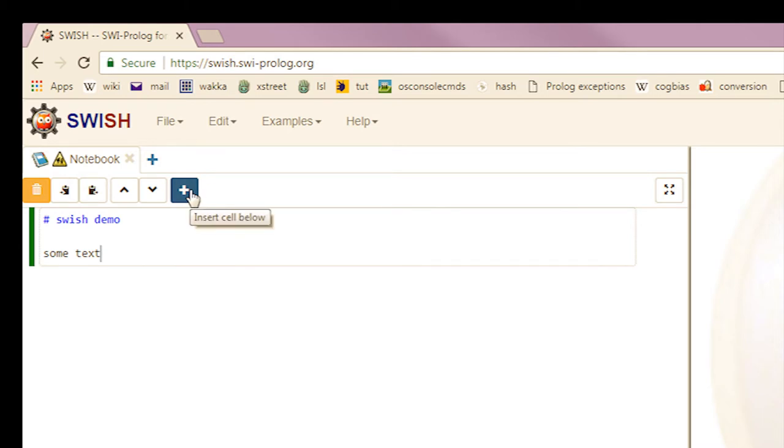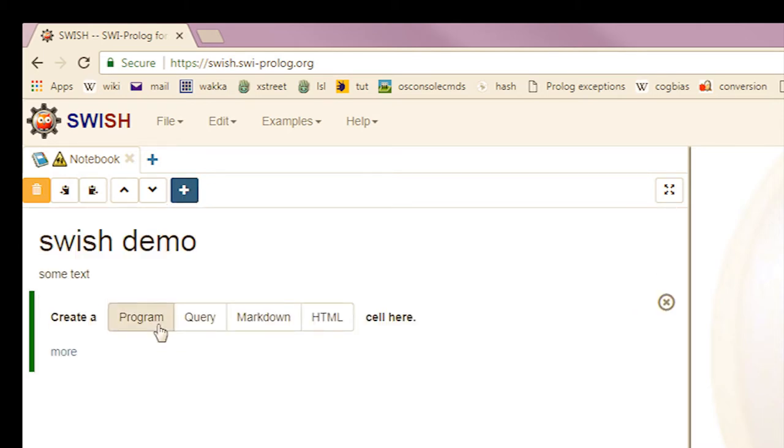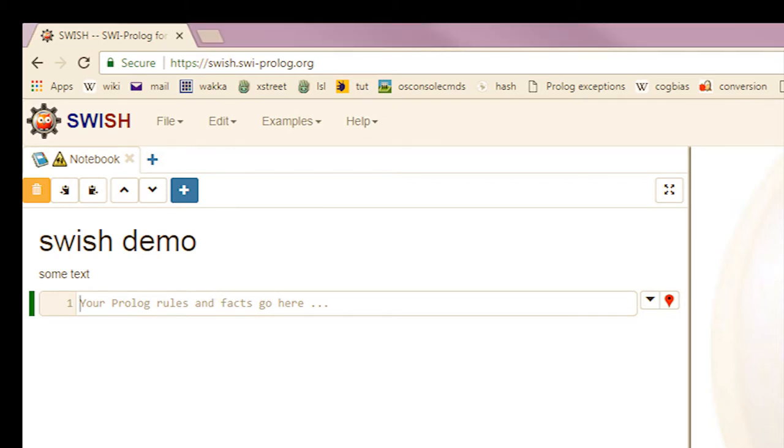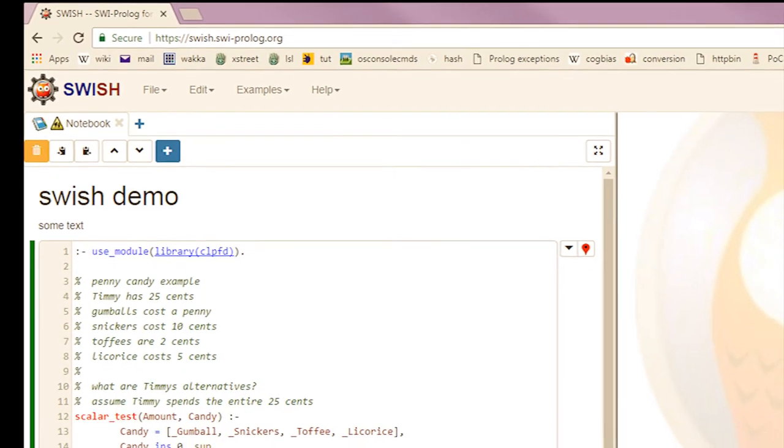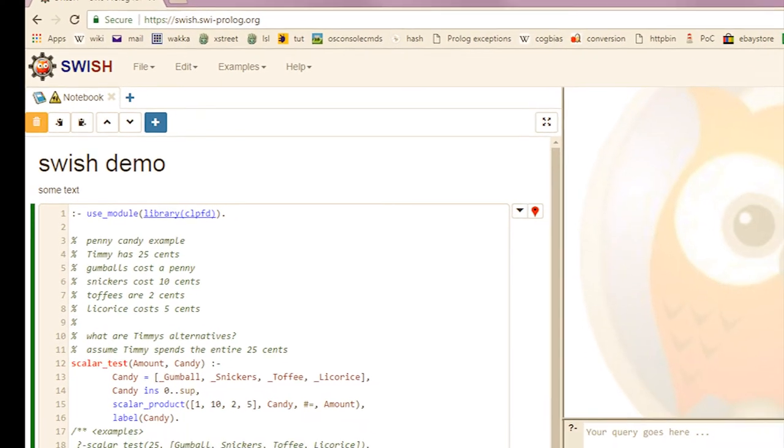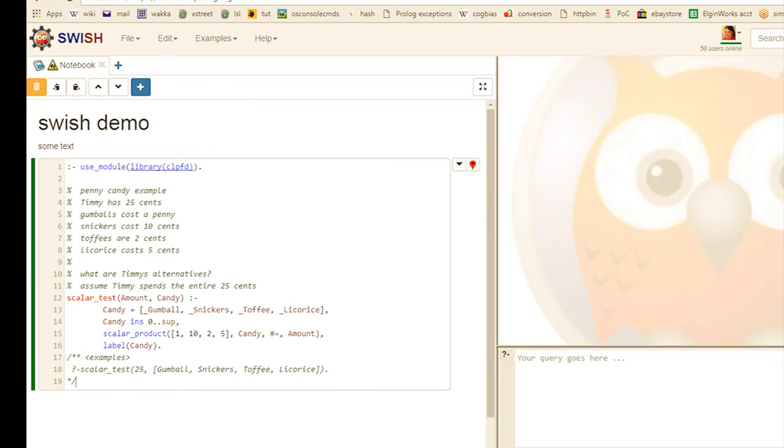And then let's add some program code. Here I'm using the pen and candy example from the CLPFD tutorial I did a while back. Timmy has 25 cents and he wants to figure out what his options are for buying candy. Notice at the bottom I put this structured comment in. That populates my list of example queries over here on the right.